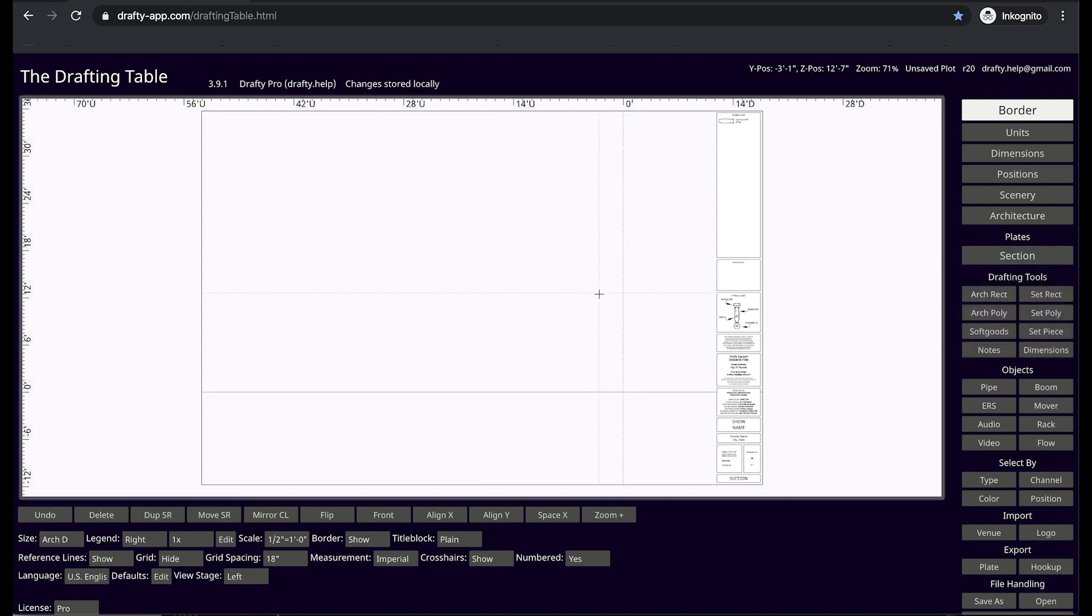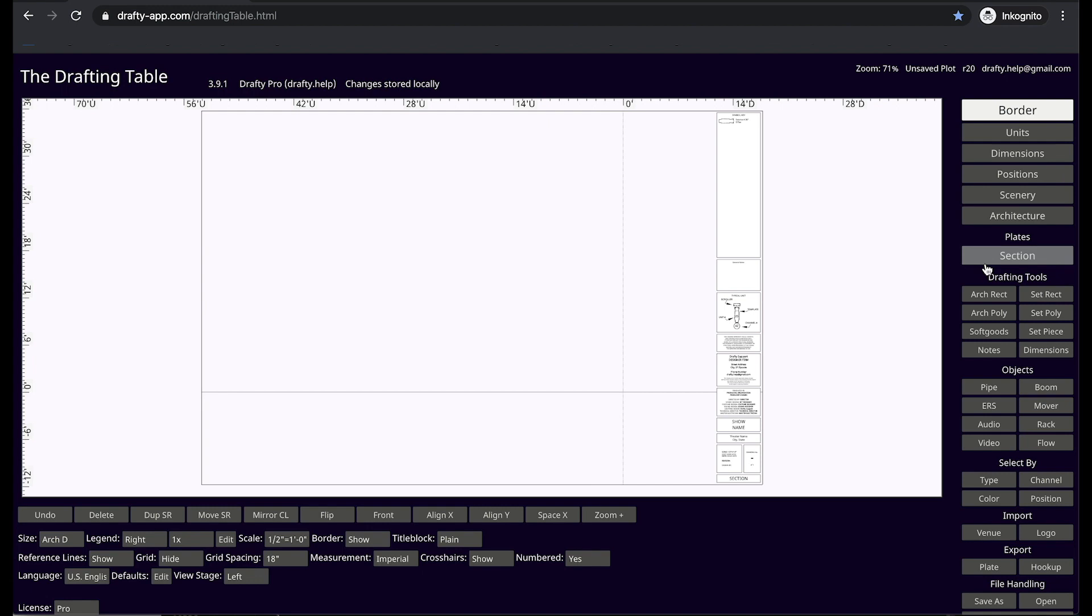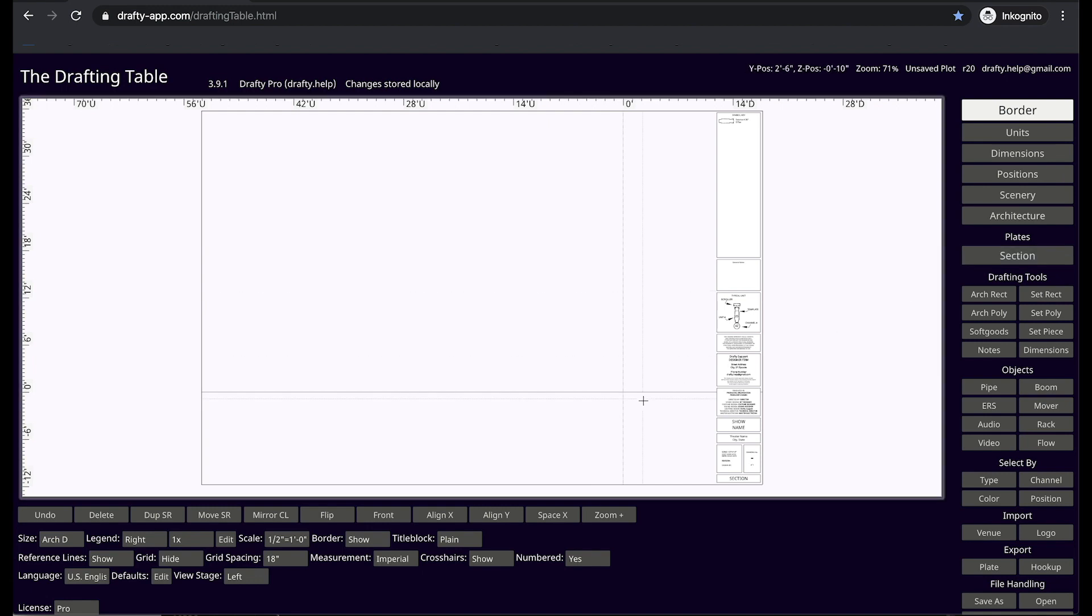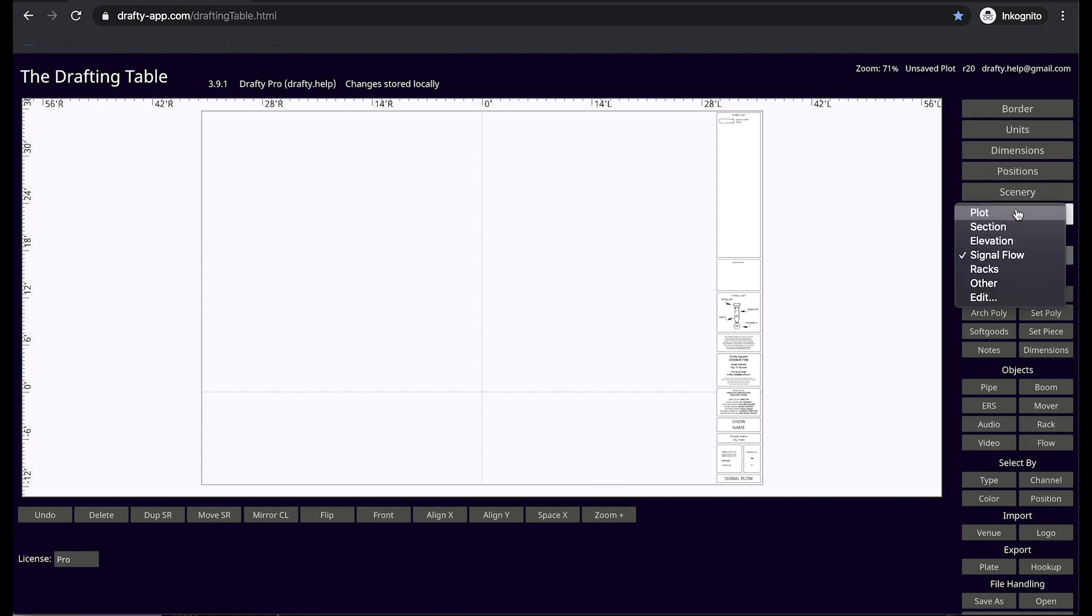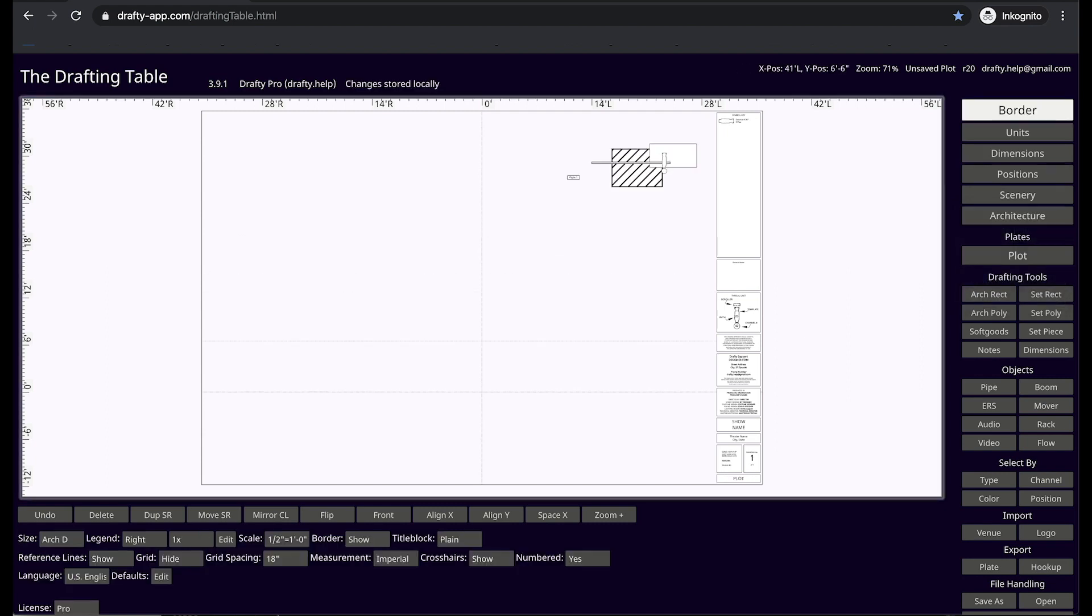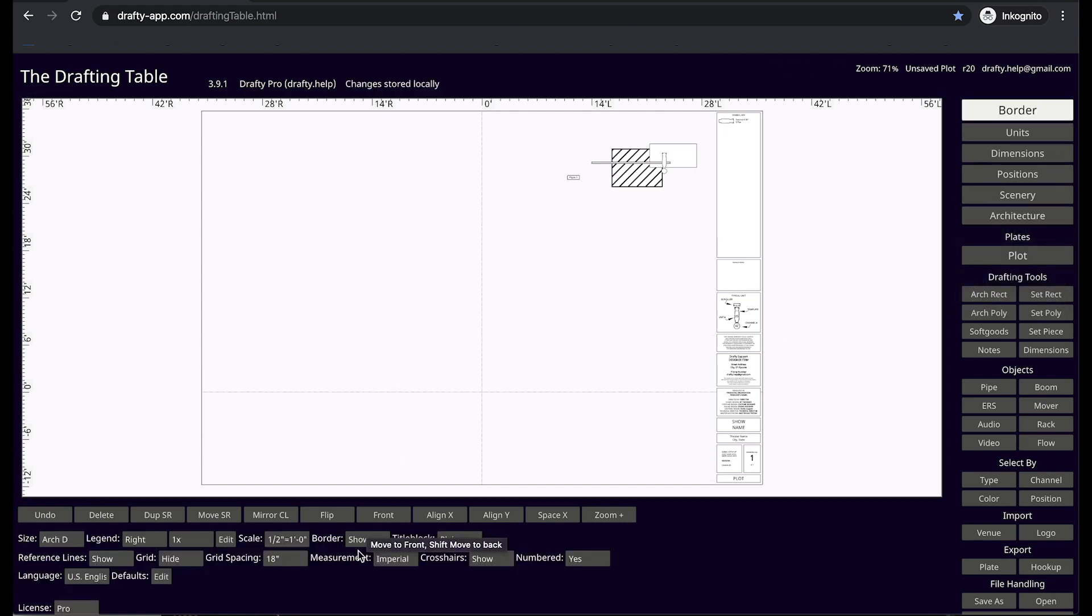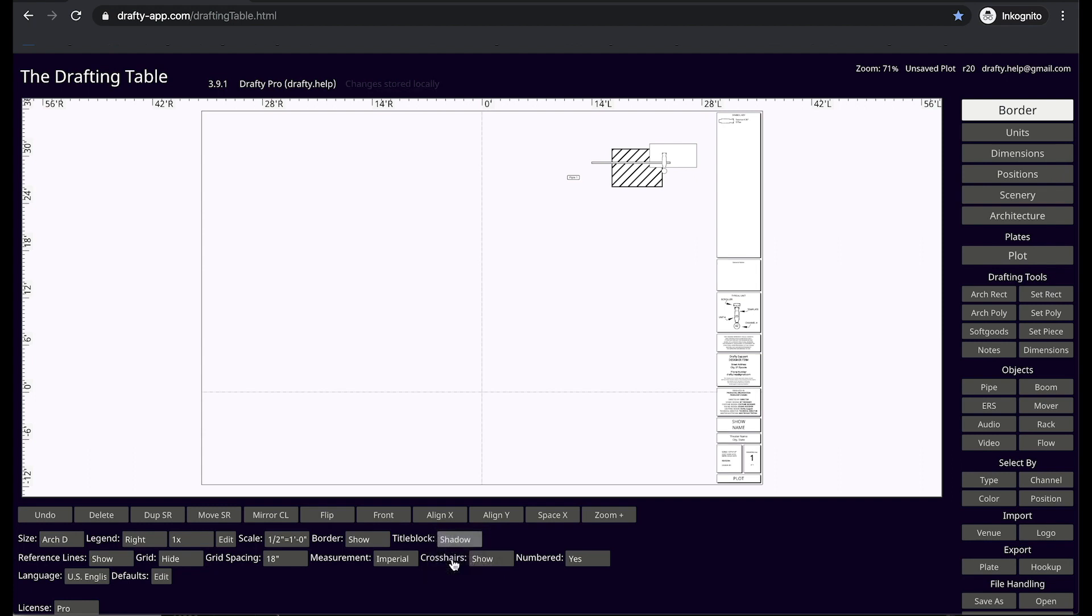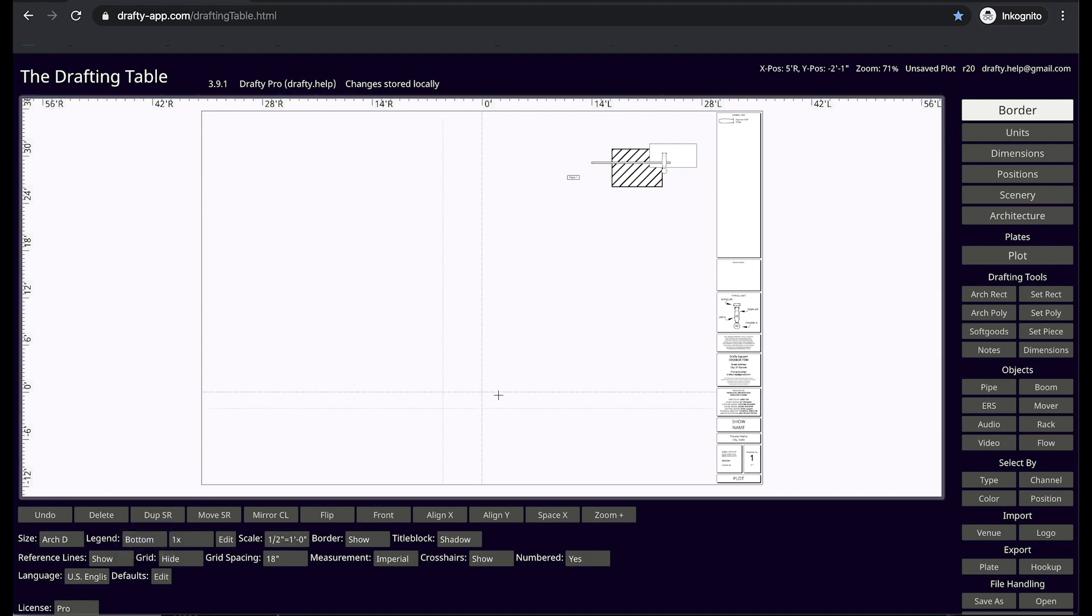As you can see, the reference lines on the section are in a different location than they are on the other plates. Back on the plot plate I can go and change all of my border styles, border location, and other details. All these changes propagate down through every plate that has not yet been modified or viewed.